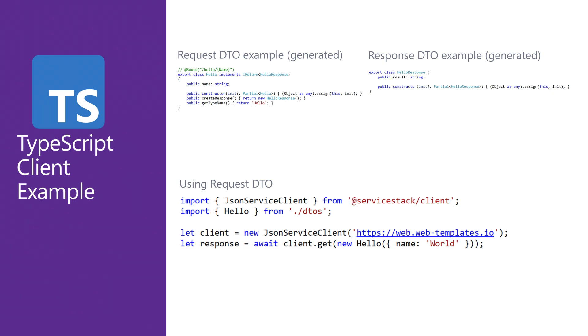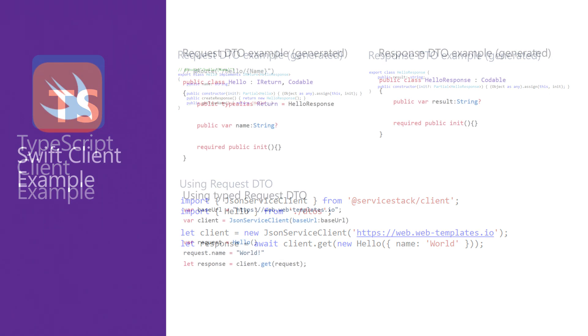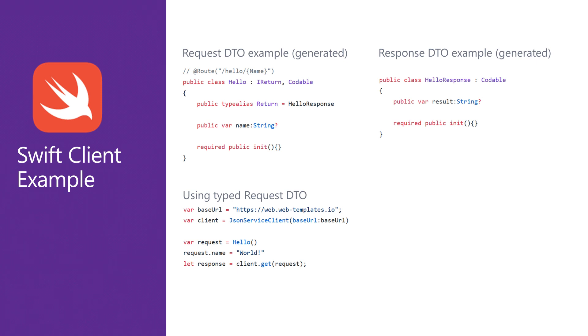These DTOs can be translated into other languages and used by the client integrating with your services, providing a typed end-to-end integration.